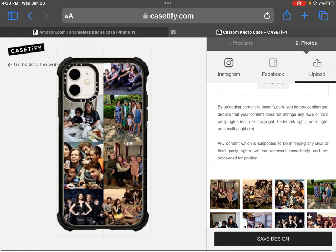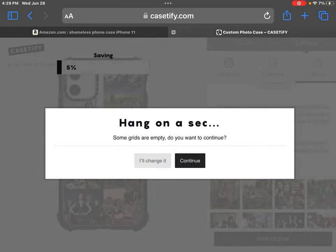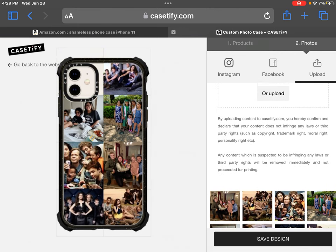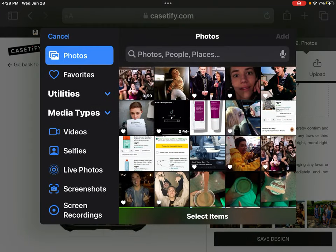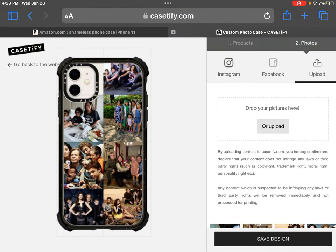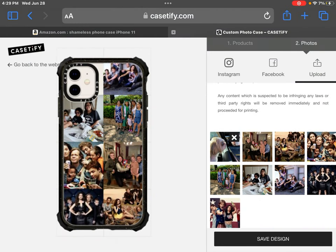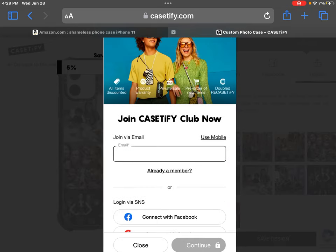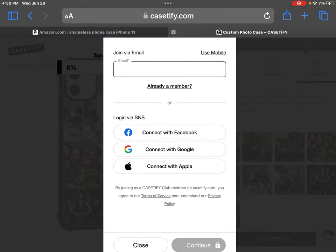Oh my god, this is so freaking cute! Press save or hit the bottom. Some grids are empty — so I just have that one little area there. I wanted to add a little photo of a puppy. Yeah, because why not. Don't hit the steam. Then press save design, and then you can add your email and your phone number.